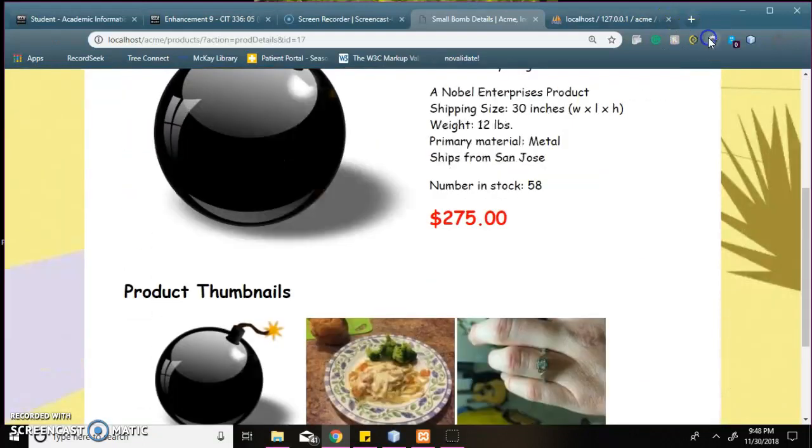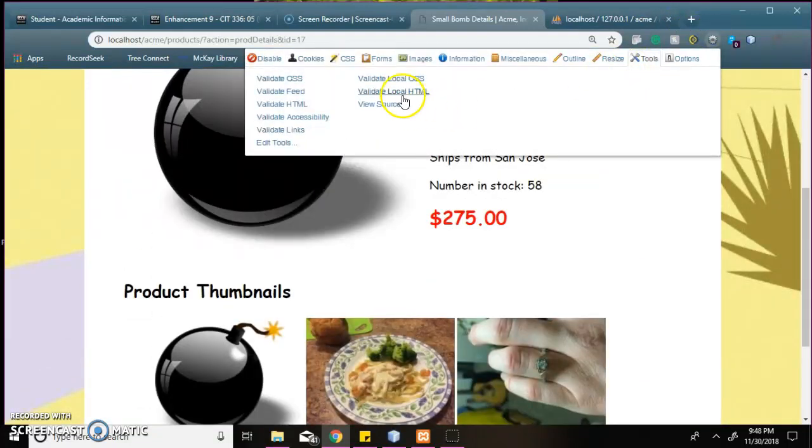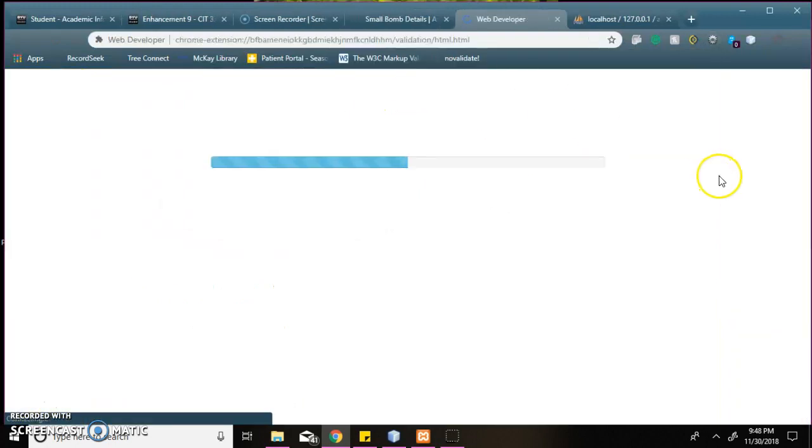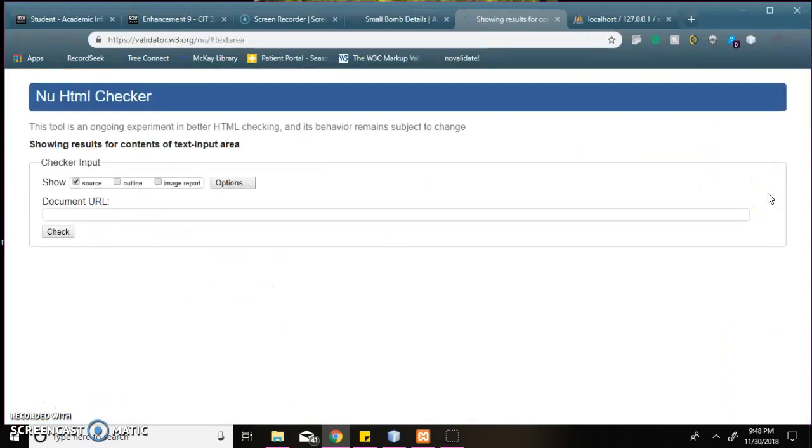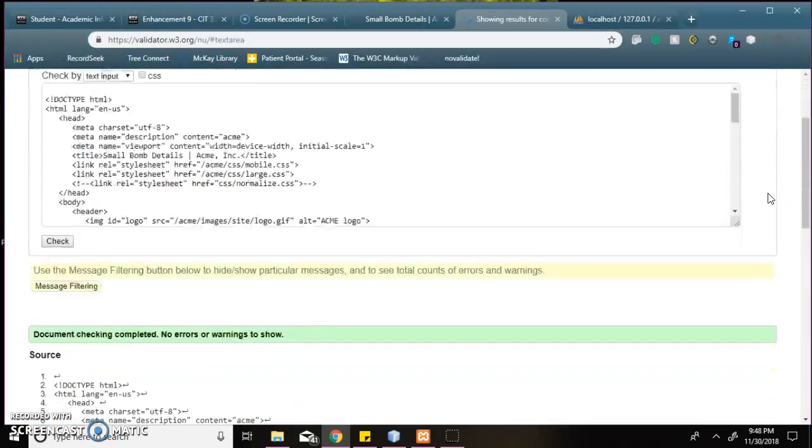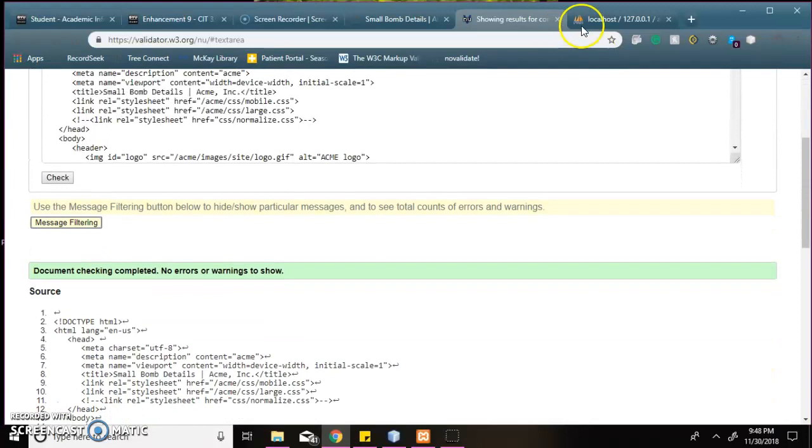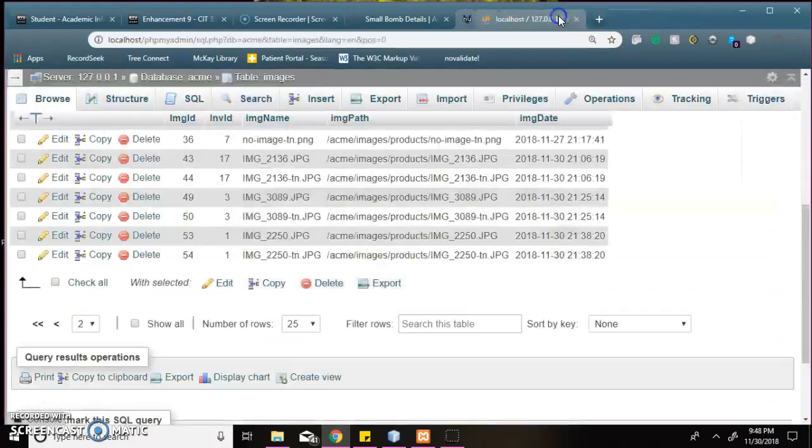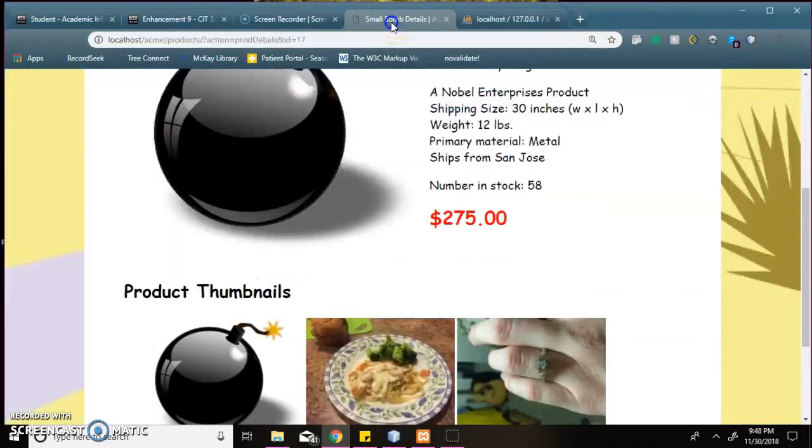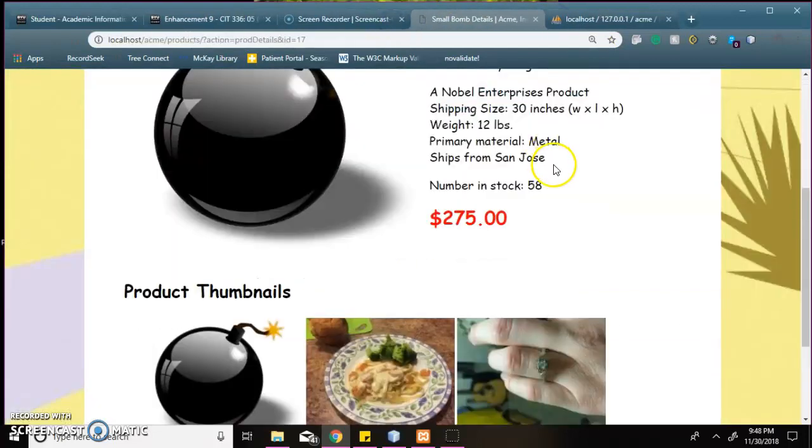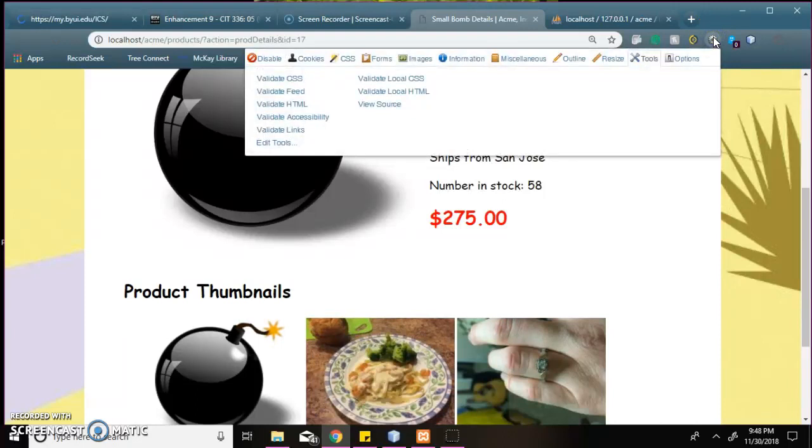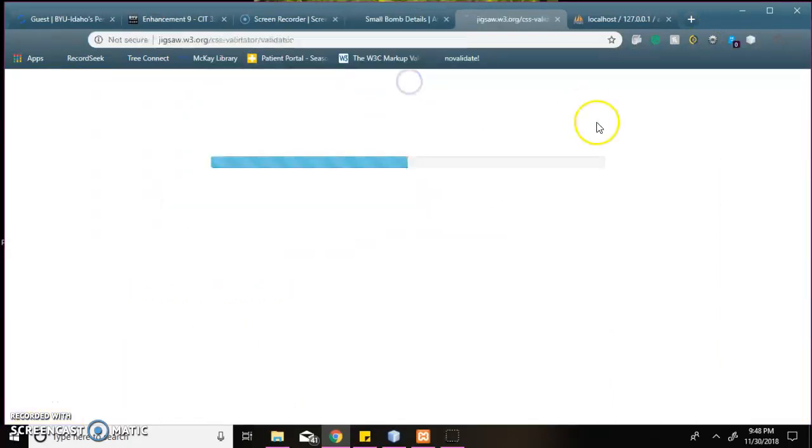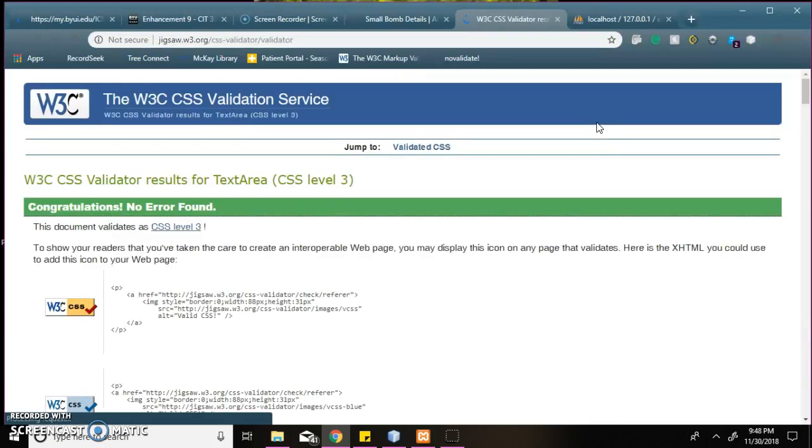So I'm going to validate the HTML. No errors. And then I will validate the CSS. No errors there.